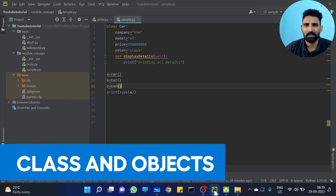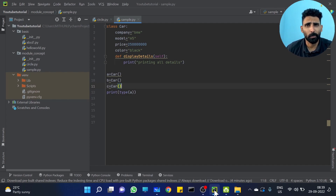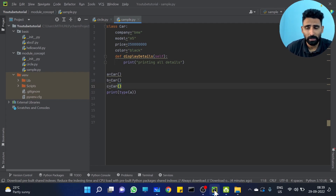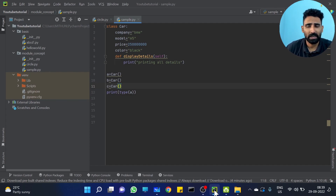Class and Objects — that is what we have discussed. In the first video: class and object, object-oriented programming. In the second video: class and object. What is a class? What is an object? All these things we have learnt.